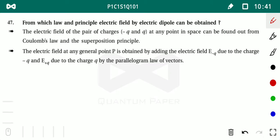Next we study the electric field of the electric dipole. To find the force or electric field for the electric dipole, we use two laws: superposition law to find the resultant, and Coulomb's law for the electric force or field definition.